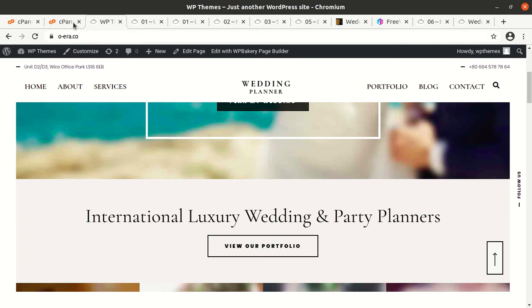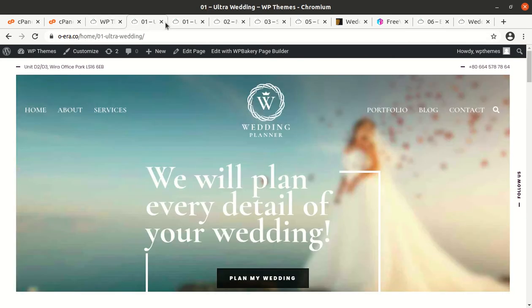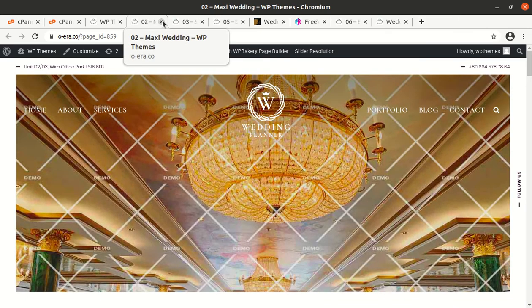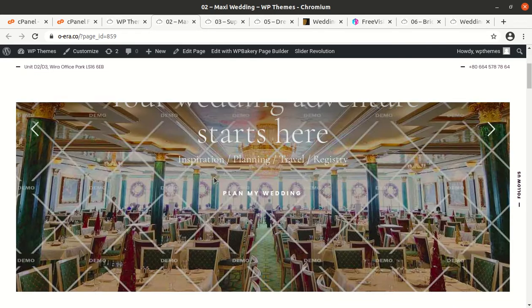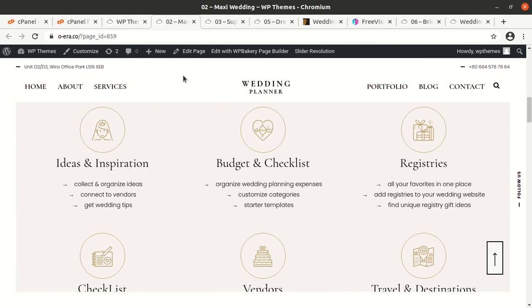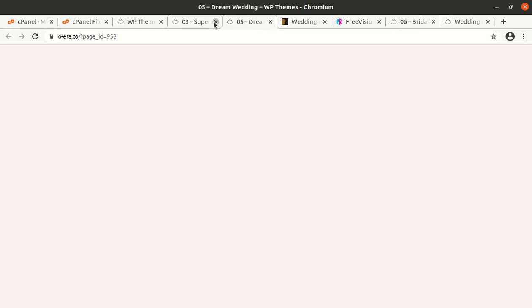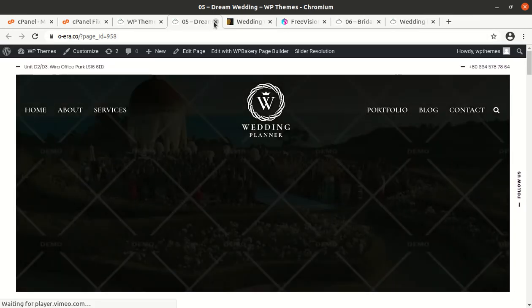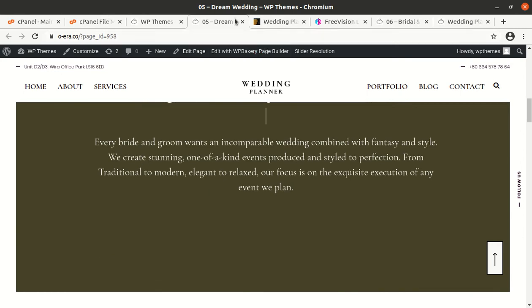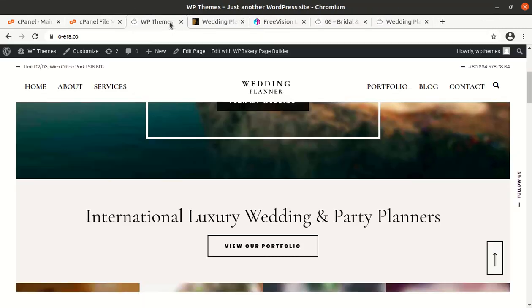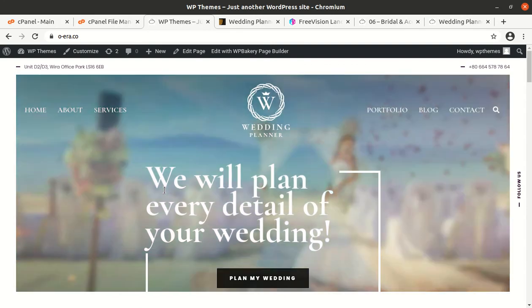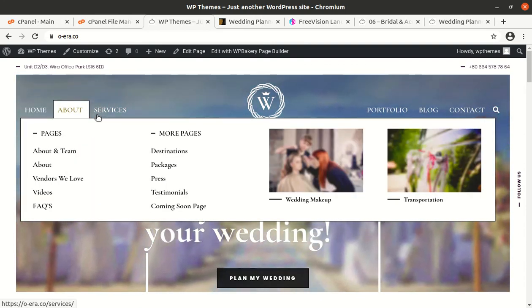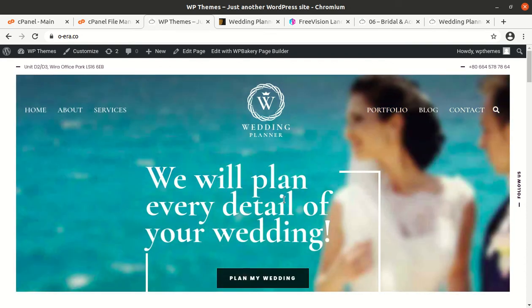WordPress wedding planner installation and demo import. Now I will take you through the theme panel. And after that I will show you how to customize the page and layout.